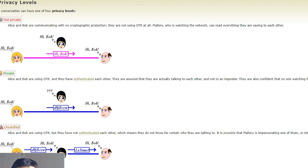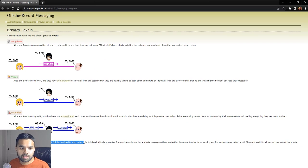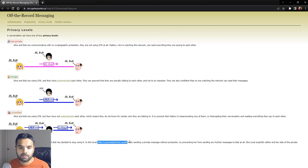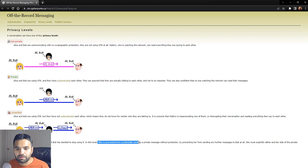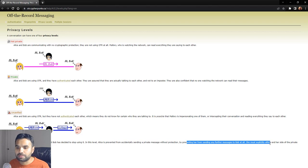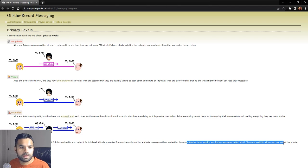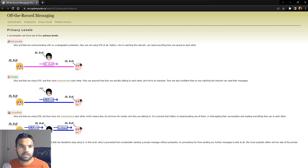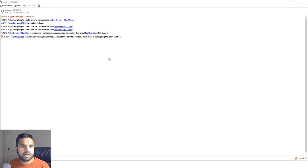Finished is when Alice was talking to Bob using OTR but Bob has stopped using it. In this level, Alice is prevented from accidentally sending a private message without protection by preventing her from sending any further message to Bob at all. She must explicitly either end her side of the private conversation or else start a new one.